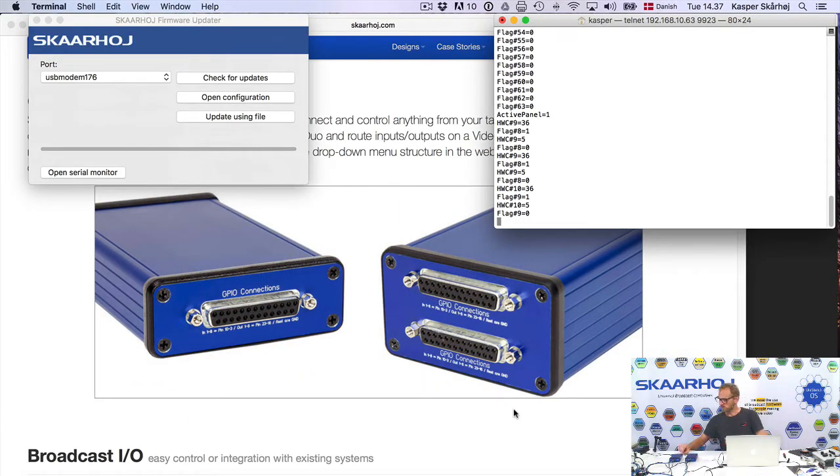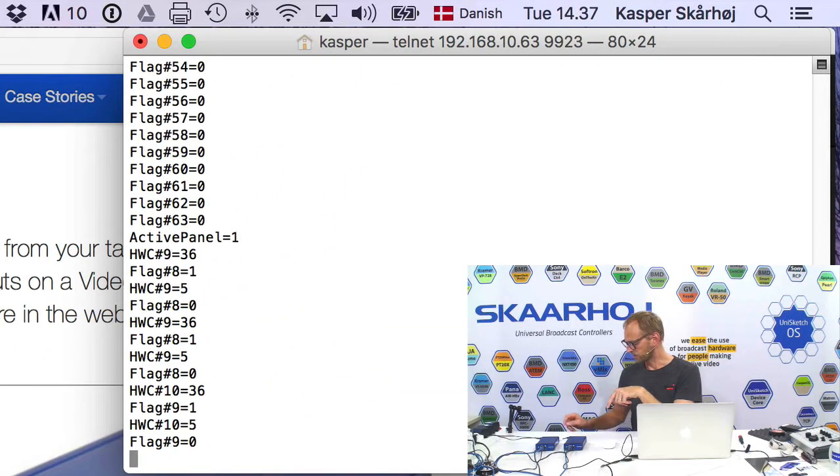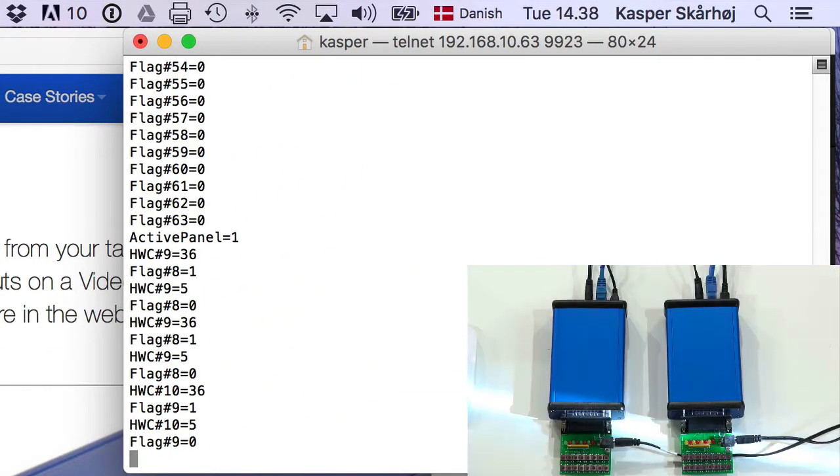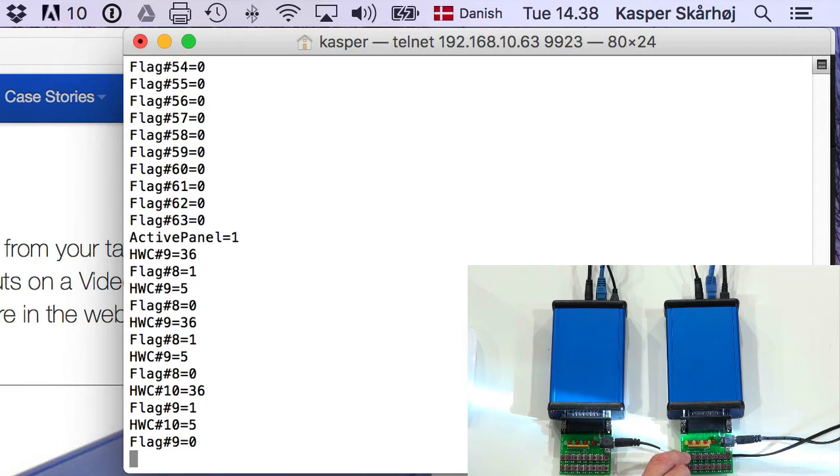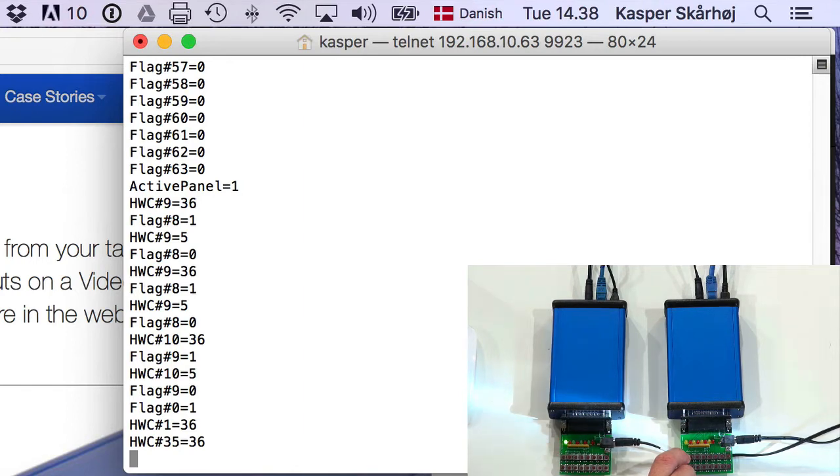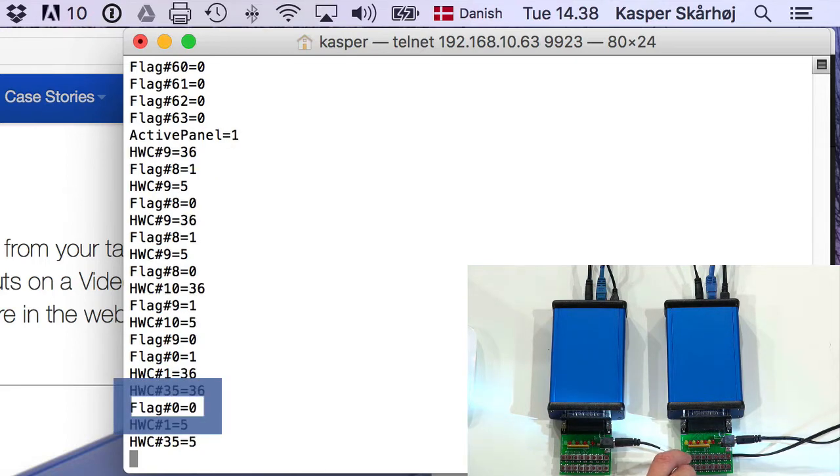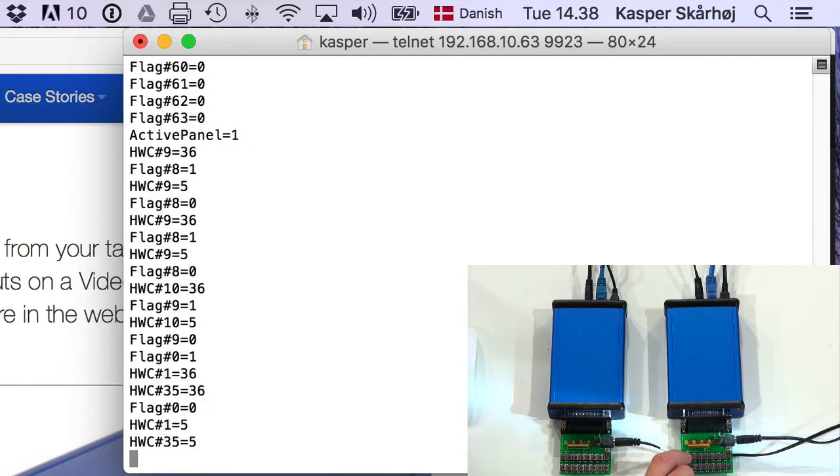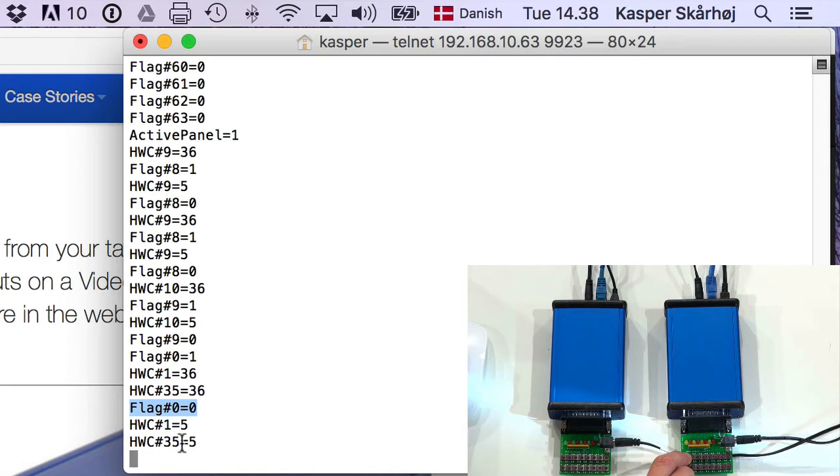Let's go back to the terminal where I'm looking into this device. And it turns out when I press the button on the - I'll just change over here so you can see what happens. When I press the first button here, and if you look at the monitor, the telnet monitor, I press the button now. And you see, as the relay, the first relay lights up, you can also see that flag number zero was set to one. I'm now releasing again. And flag number zero is set back to zero.